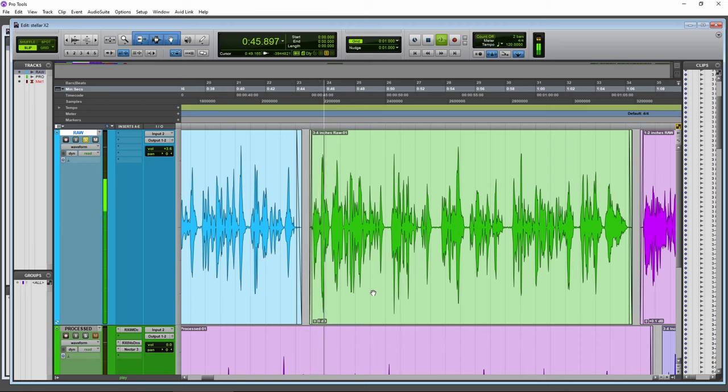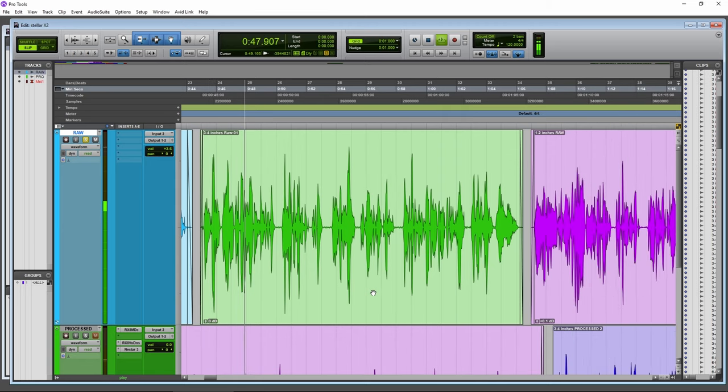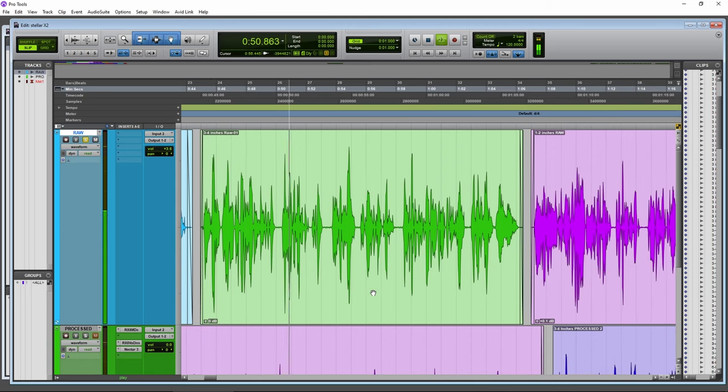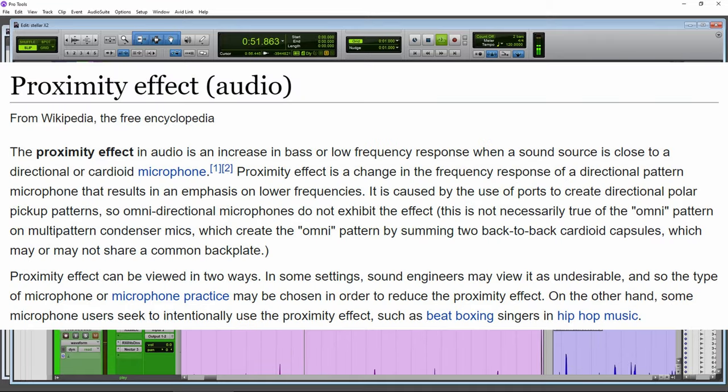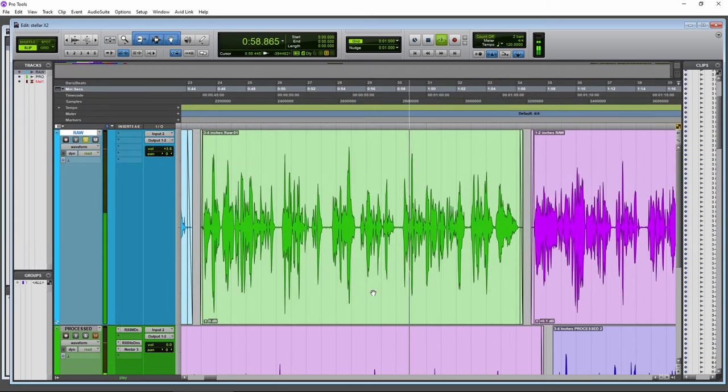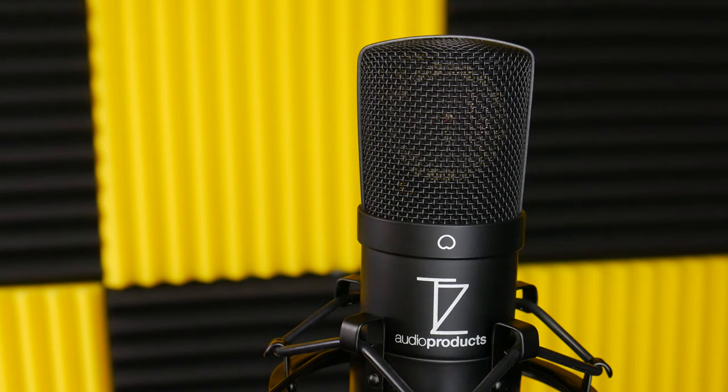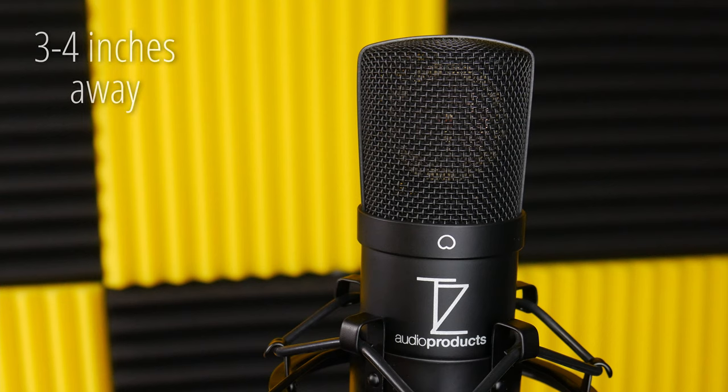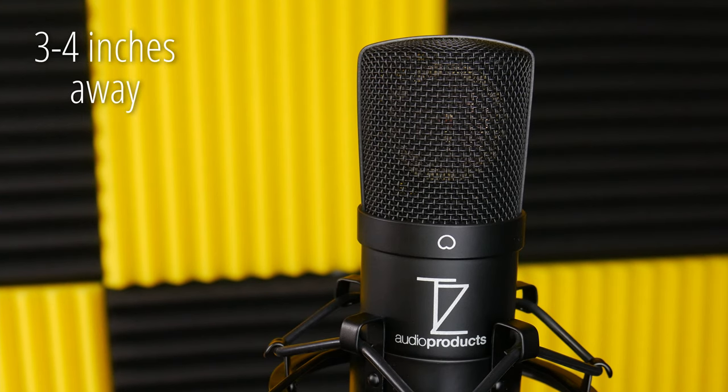Coming in closer, now we are only three to four inches away from the Stellar X2. And this is where the proximity effect kicks in. You'll notice much more low end and a clear and detailed top end. This is the distance you would want to be for a more intimate or powerful sound, or if you want that 90s radio sound.